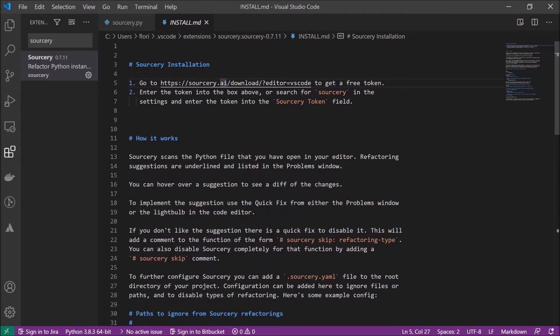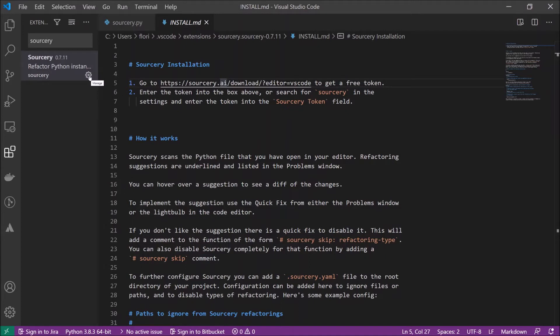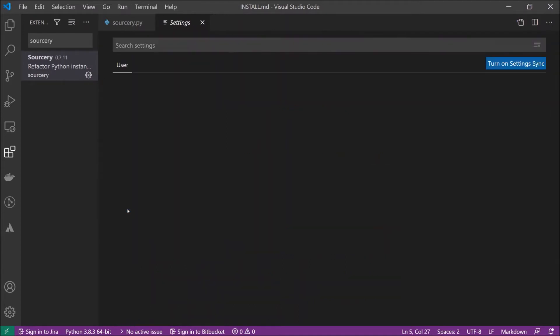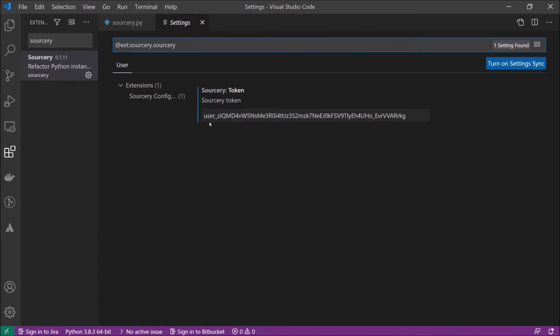If you're using it a second time and want to maybe change your token, you can go here on manage extension settings and then you have here your Sorcery token.